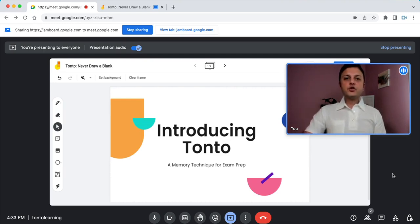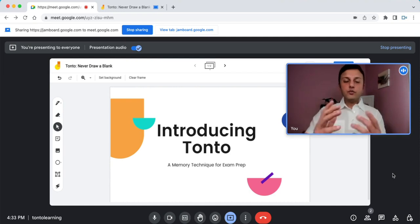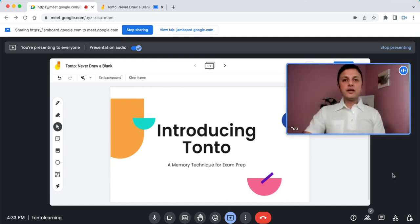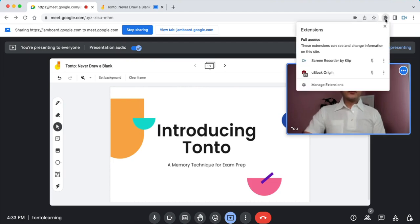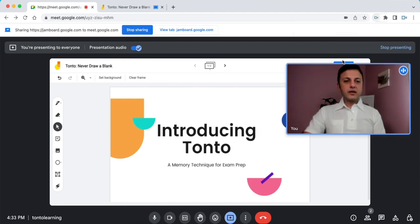The first thing you do after you've installed and signed into Clip is to click the extension icon that's here under the puzzle icon in your browser. It's called Screen Recorder by Clip. Let's click that.